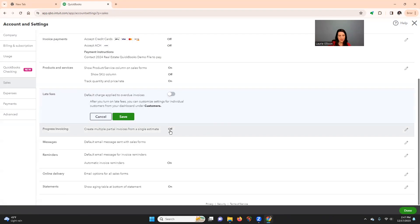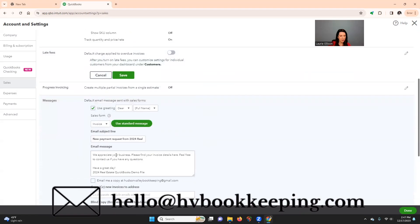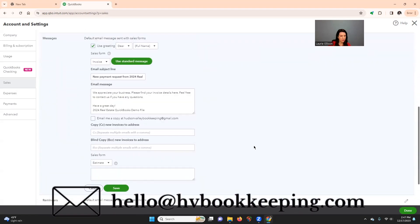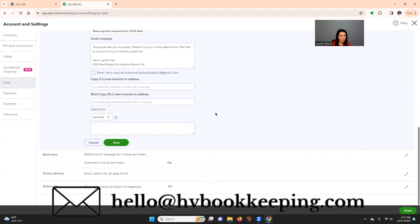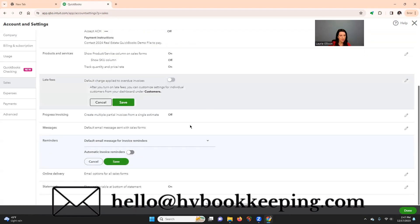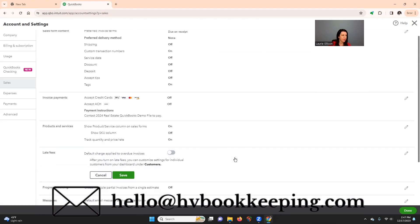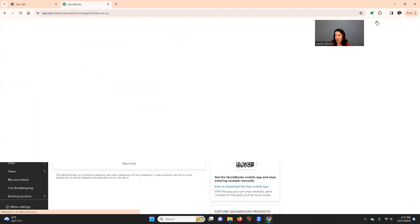But these are things to look at. You could turn on late fees. You don't normally use estimates. And you could make any type of default. This is if you're going to send the invoices we're going to make. You would edit it here. And I would turn this off. I would not have automatic invoice reminders on.